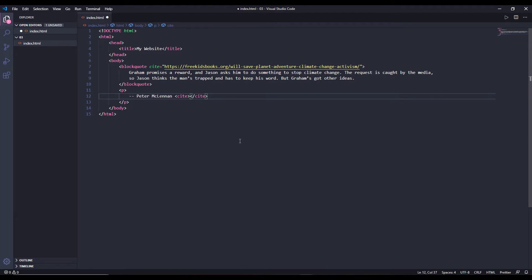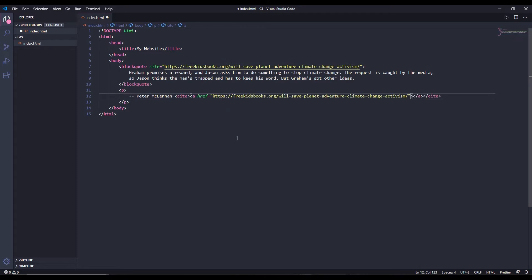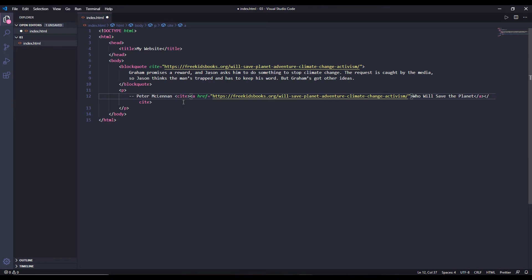Now we are going to use the cite tag. Inside the cite tag I'm going to use a tag to link to the website where you can find this book, which is the same link. It's not necessary that it has to be the same link, but in my case it is the same link.